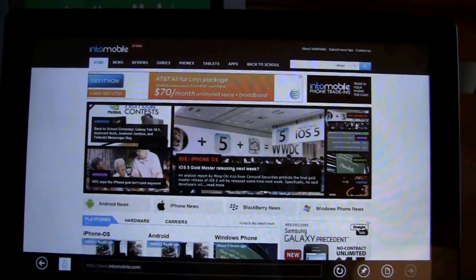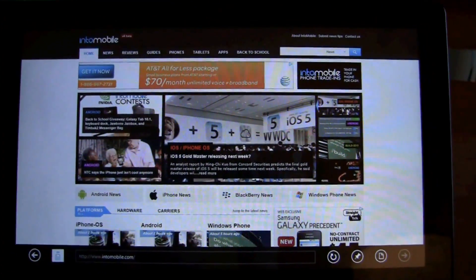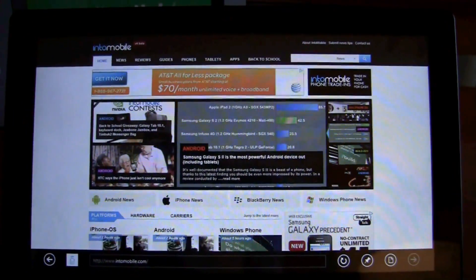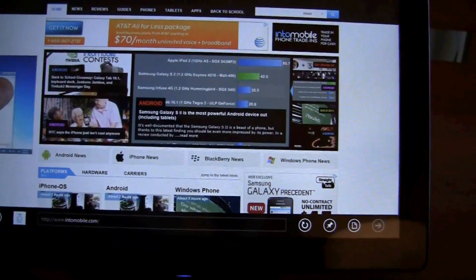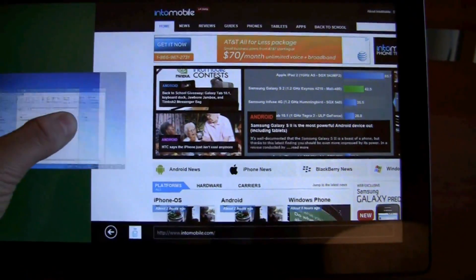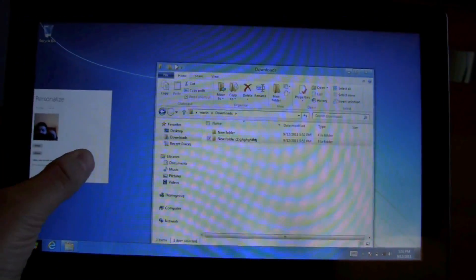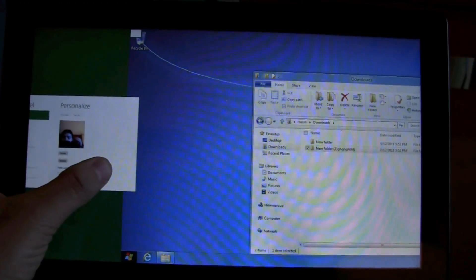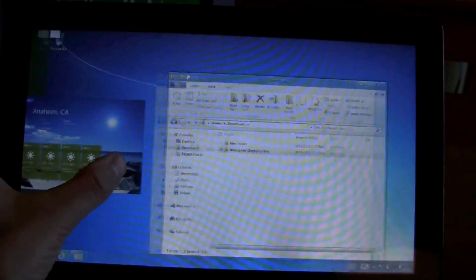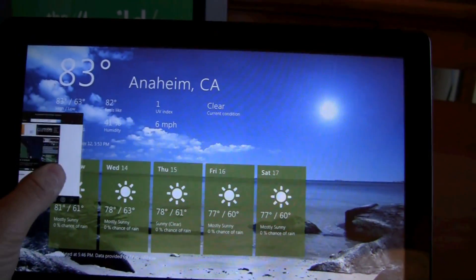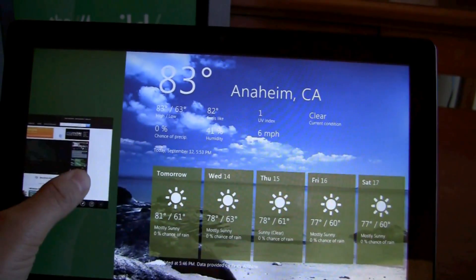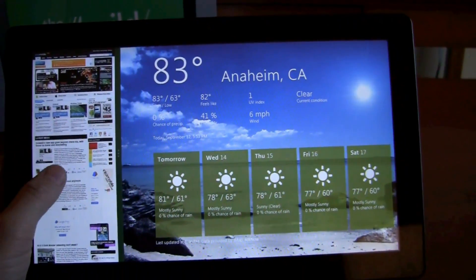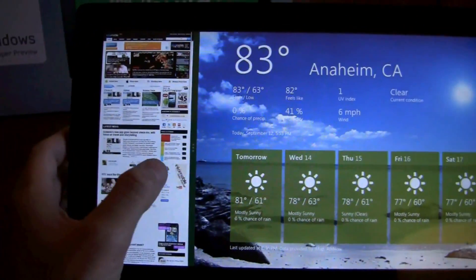But the thing about windows is it's supposed to be a multitasking beast. What if I want my weather widget, and then there you go, that's called snapping. So, this is the browser over here, you can bring in other apps.